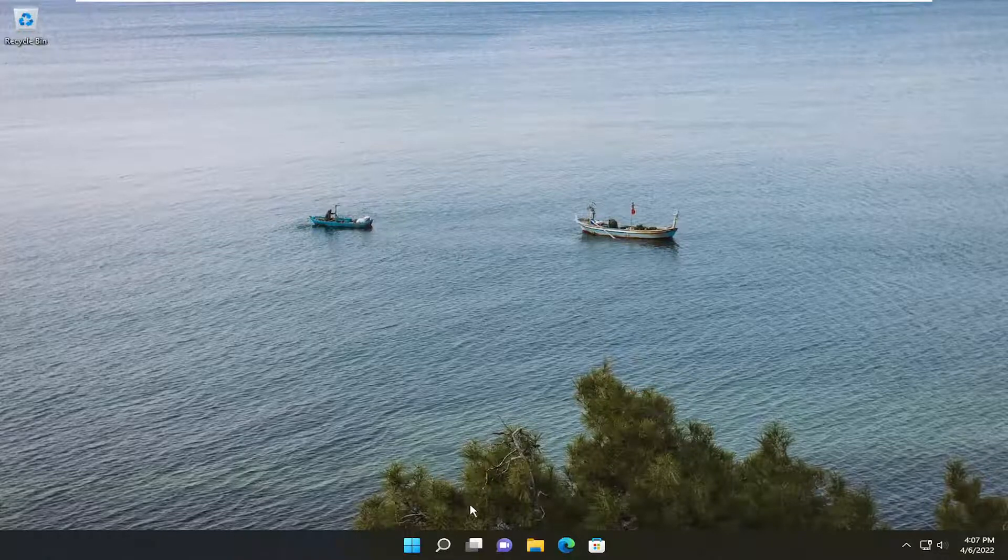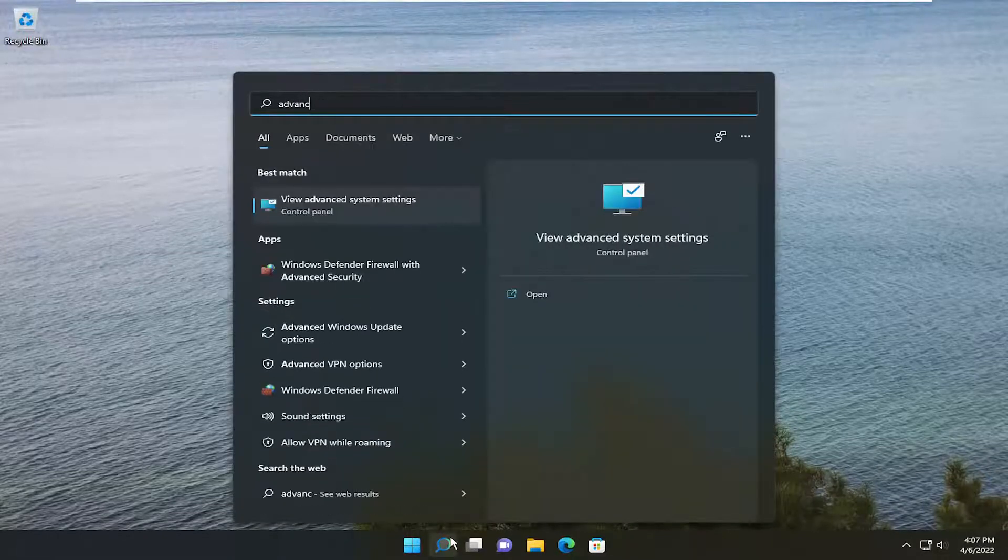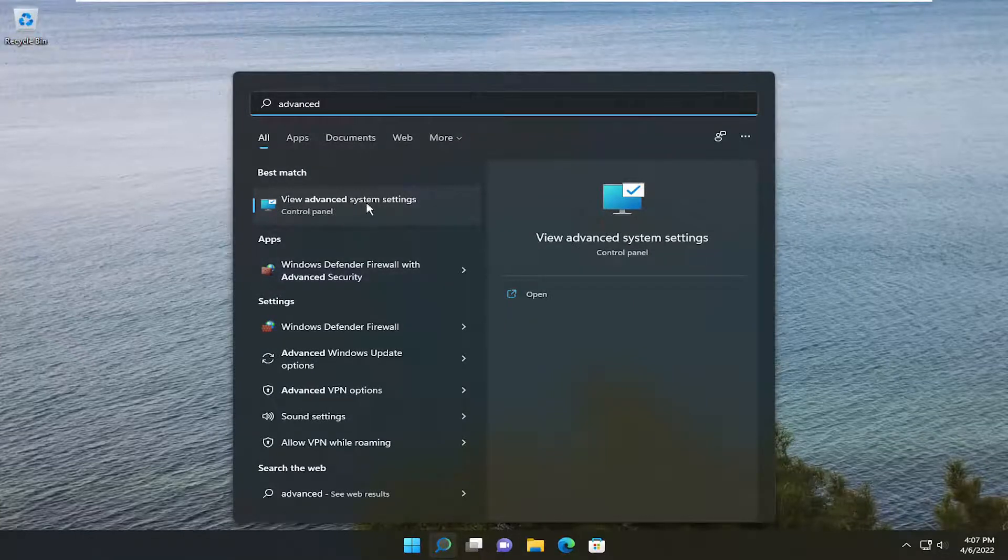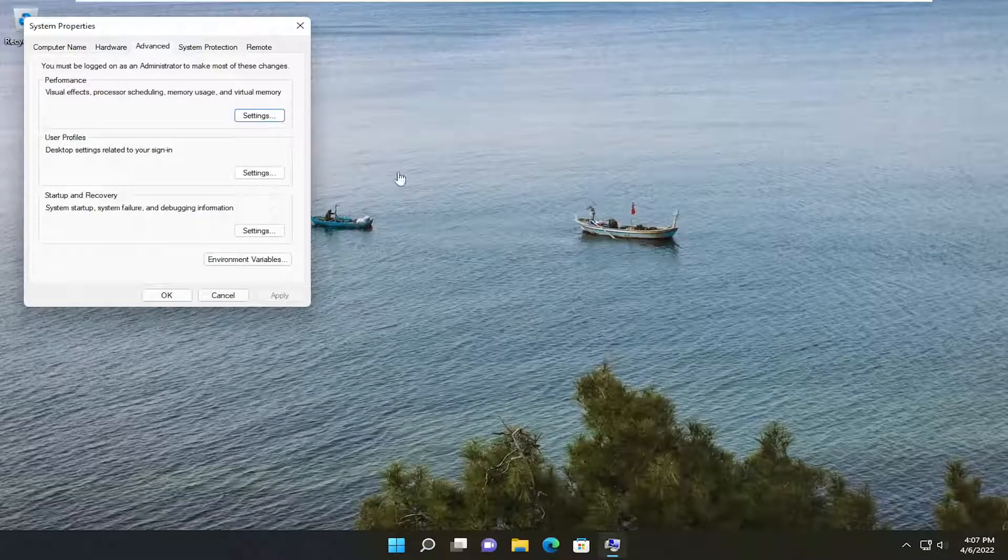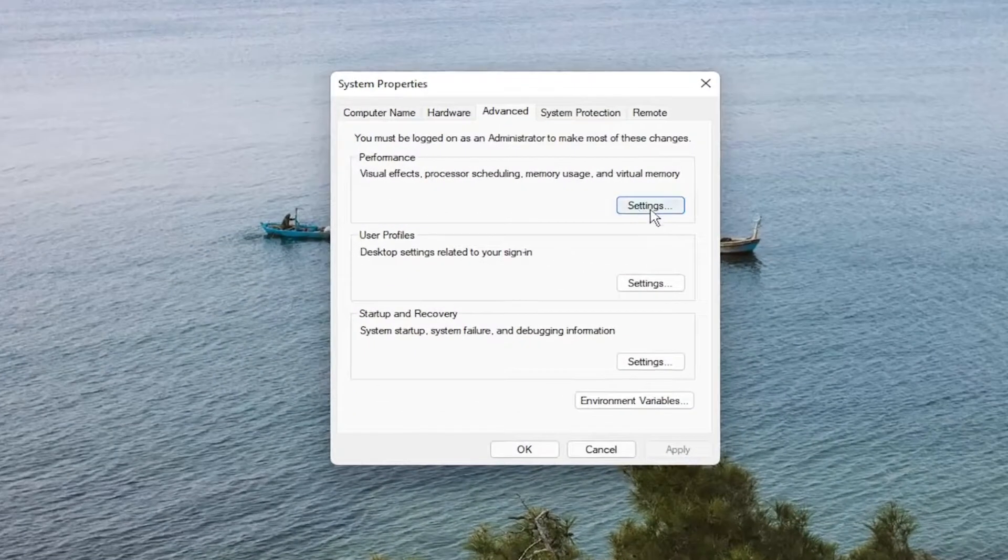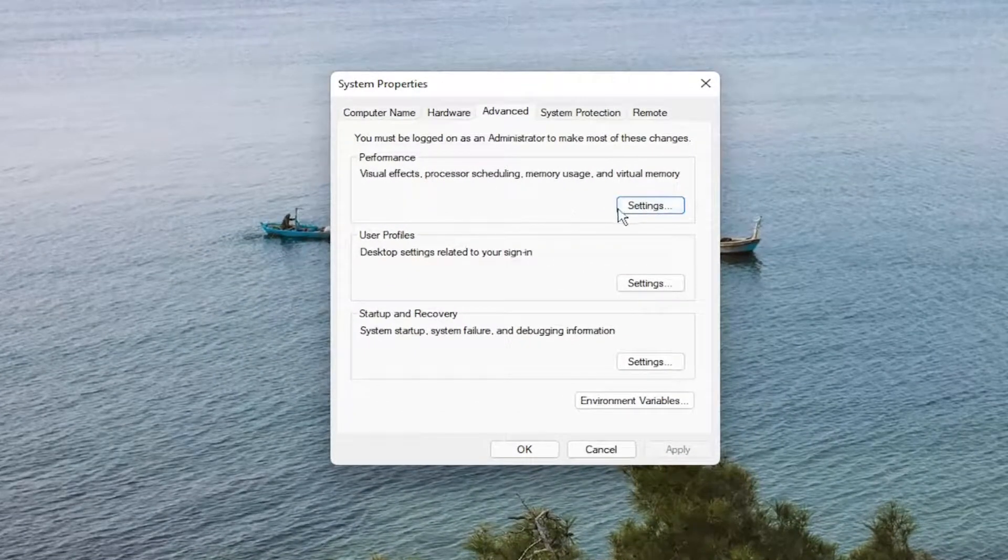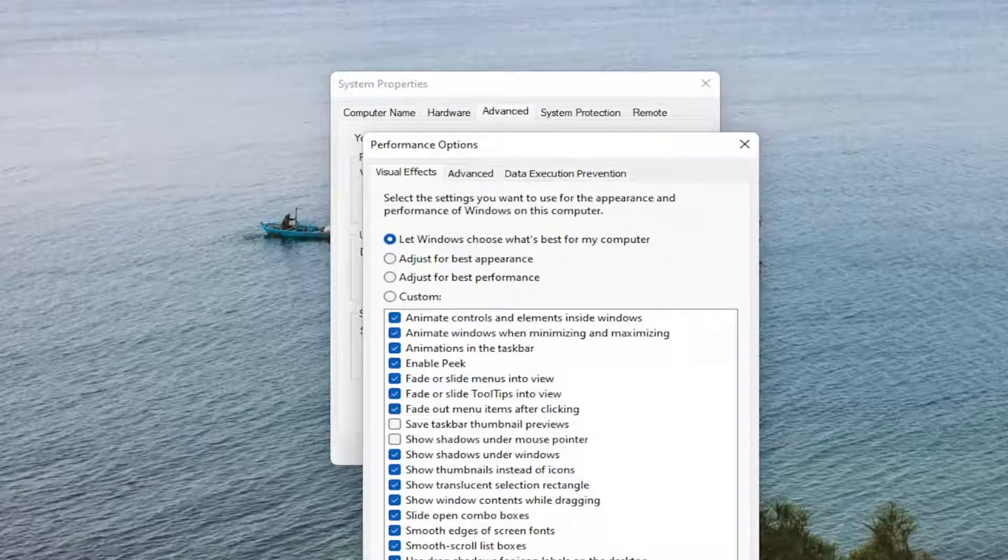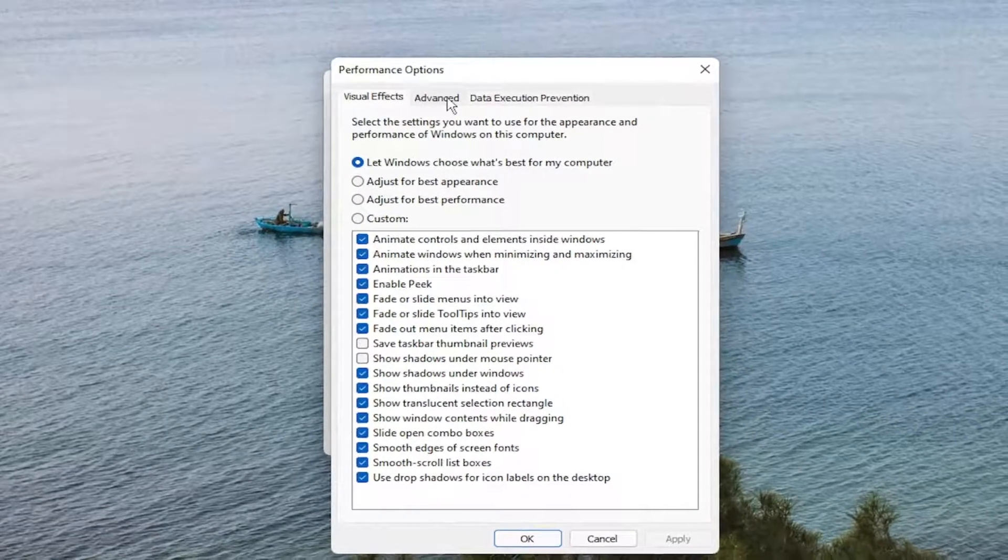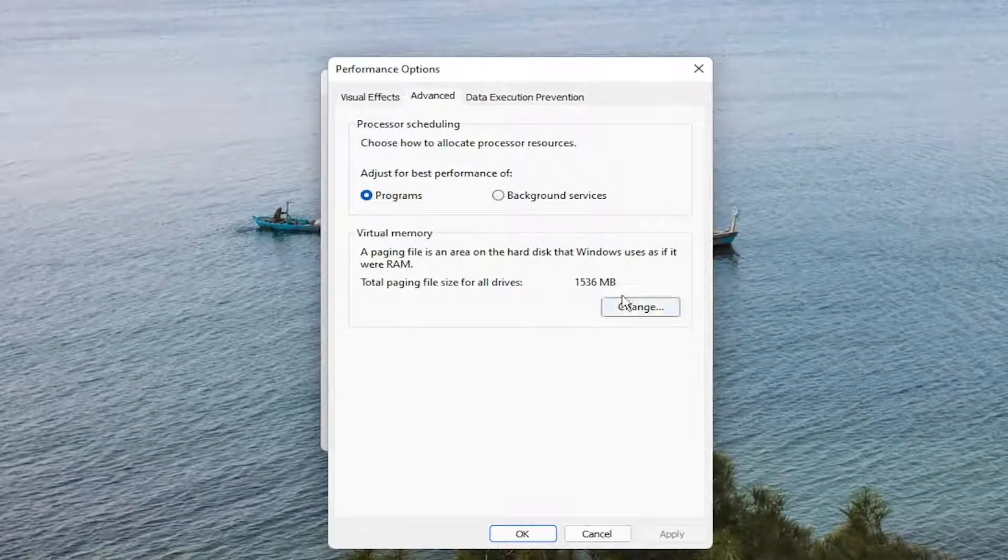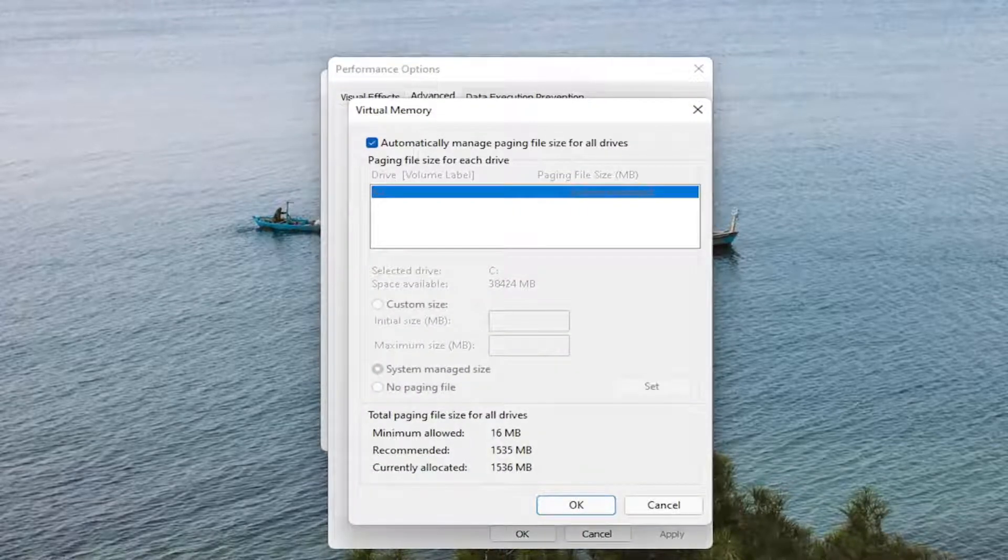So first thing I recommend doing would be to open up the search menu and search for Advanced. Best results, you'll come back with View Advanced System Settings. Go ahead and open that up. And you want to select the Settings button underneath Performance, where that corresponds to Performance. And you want to select the Advanced tab. Select the Change button underneath Virtual Memory.